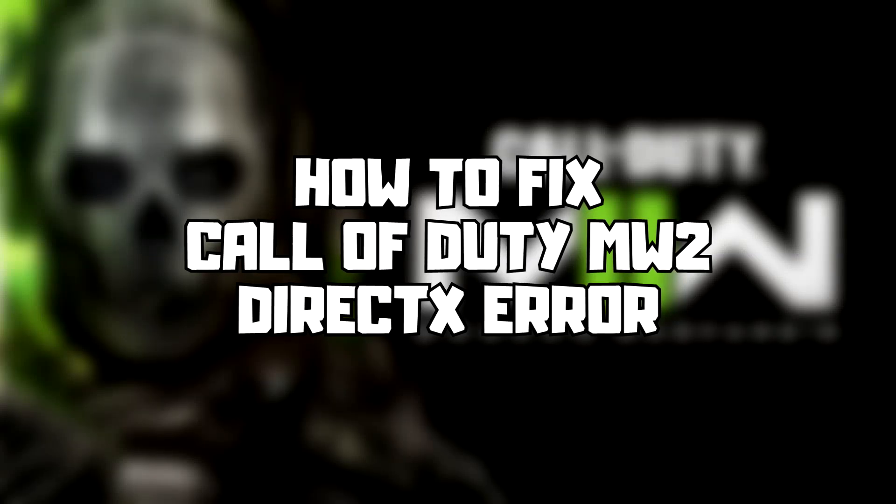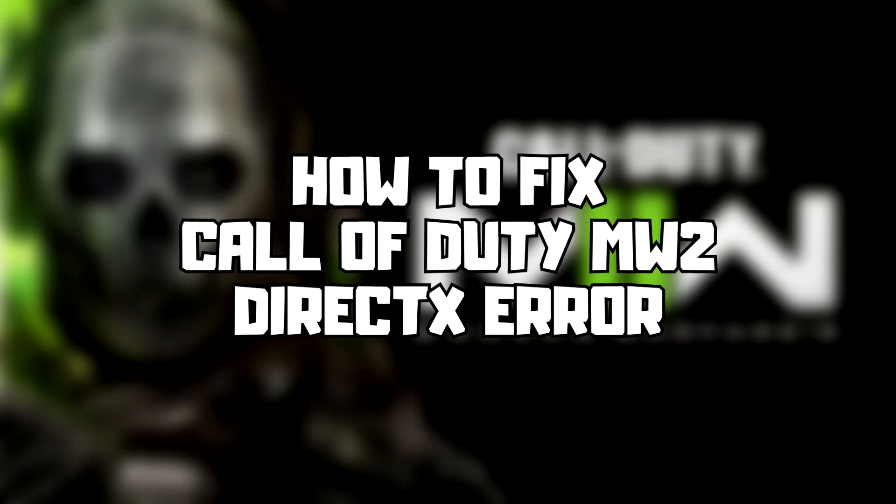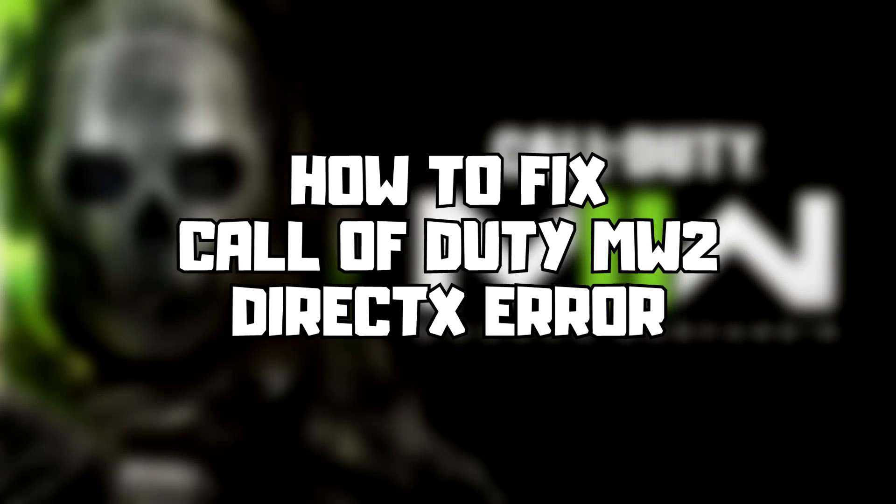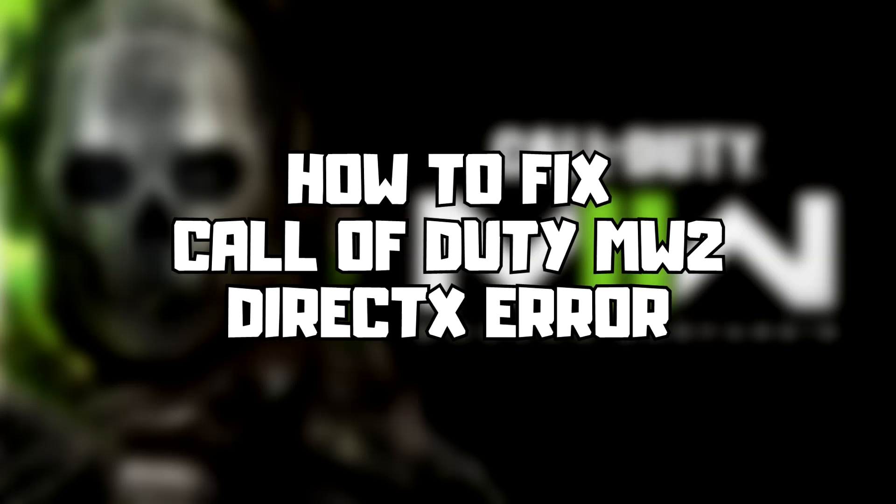Welcome to my channel. In this video, I am going to show how to fix DirectX error. Follow my steps.